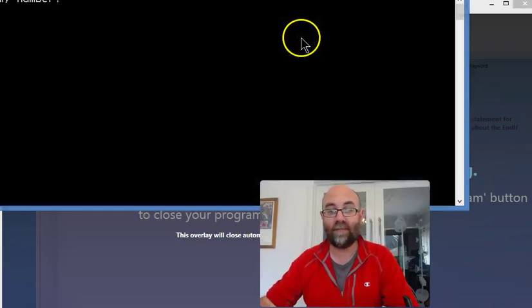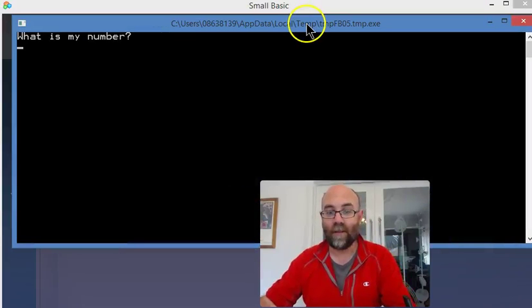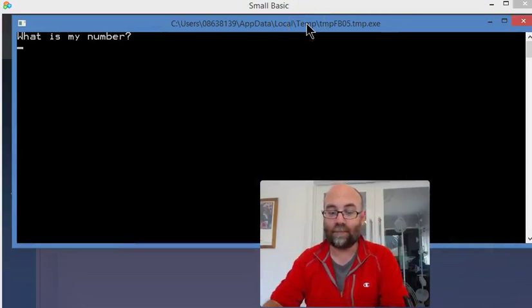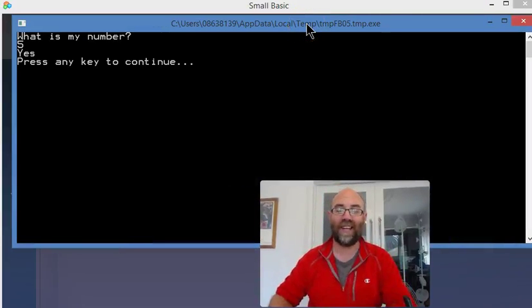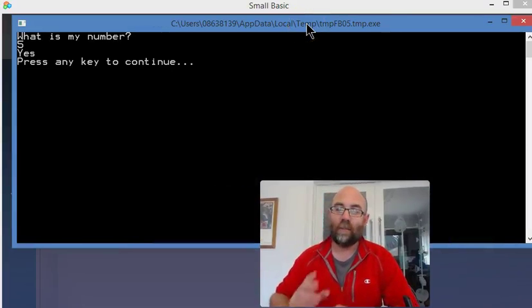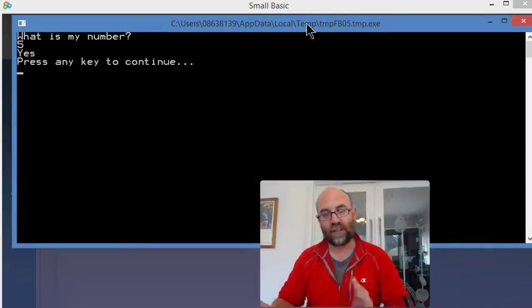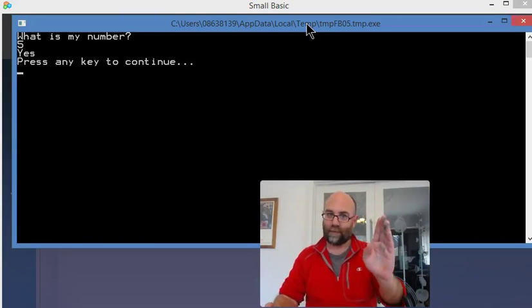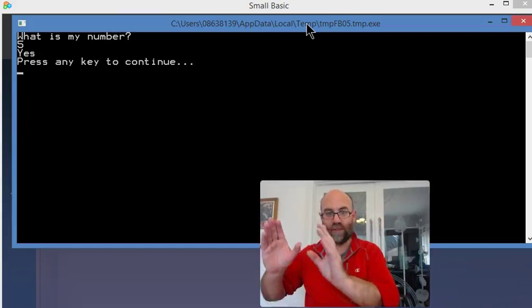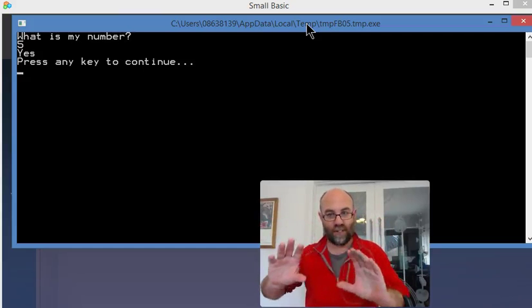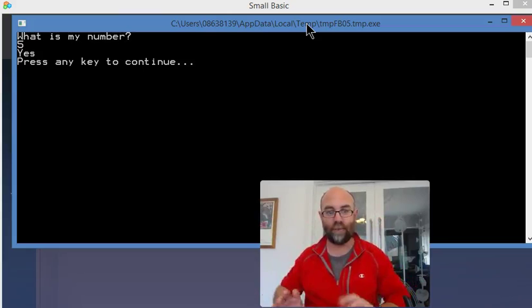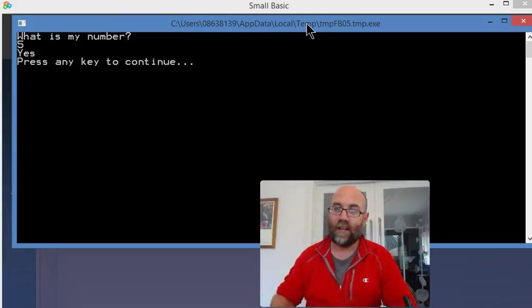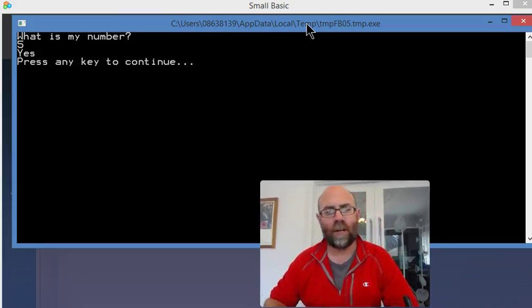Let's run it again. What's my number? Let's go 5 again. Oh, I got it that time. As you can see, my if then else works. If userAnswer equals number, then do this, else do that. That's how I solved this particular problem.